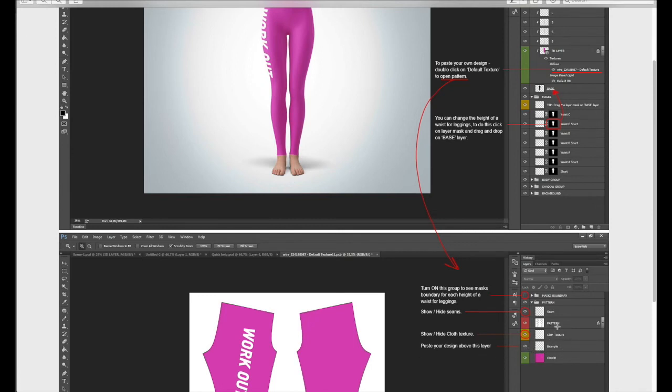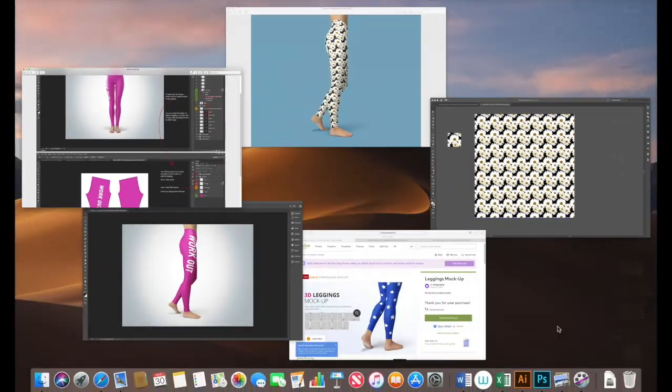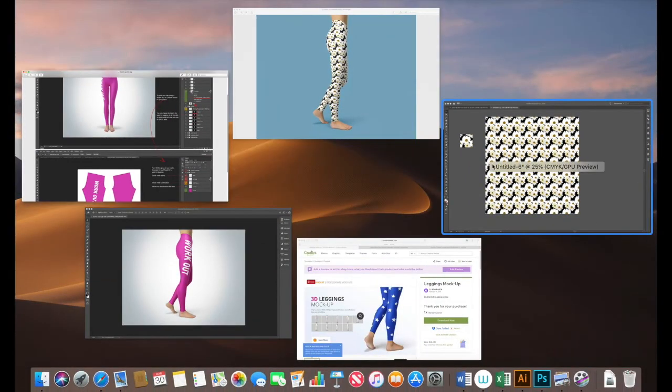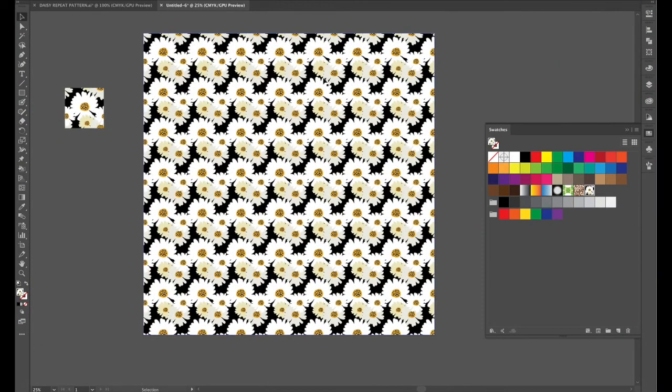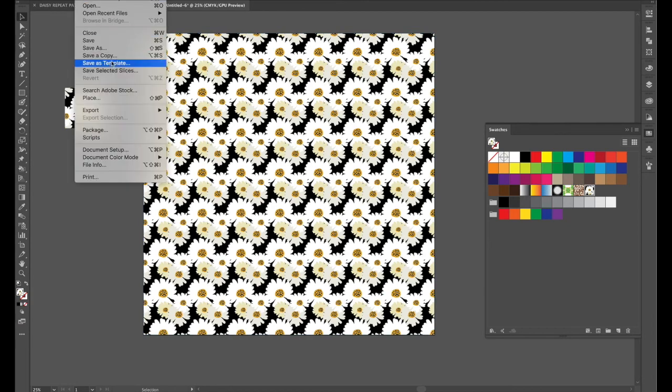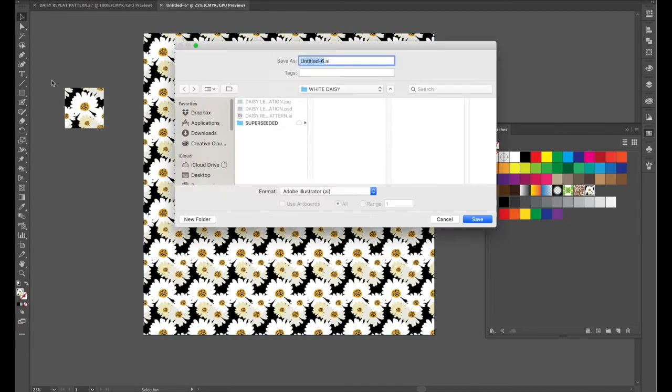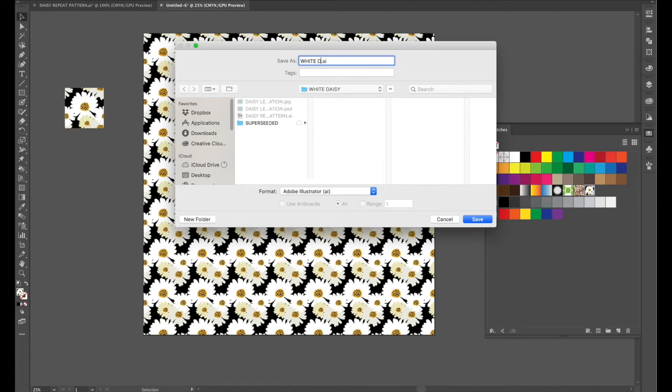So one thing that's very important is to go back into illustrator and save that file. So save as and under white daisy we will call it white daisy repeat.